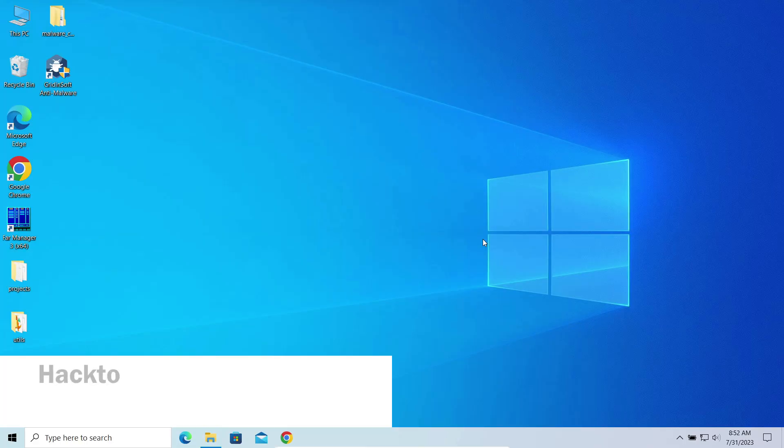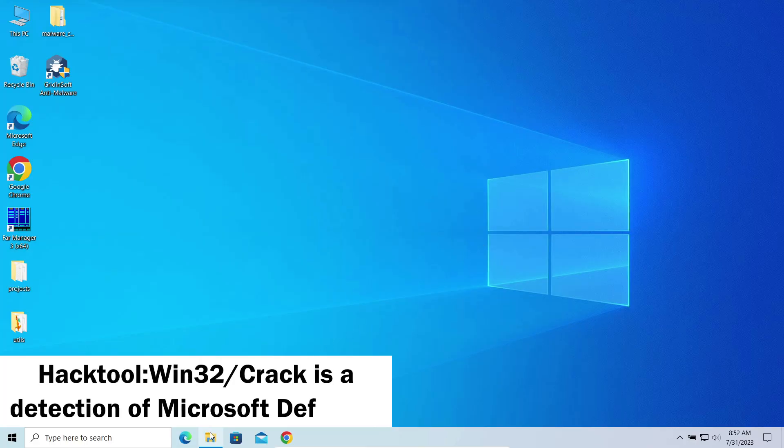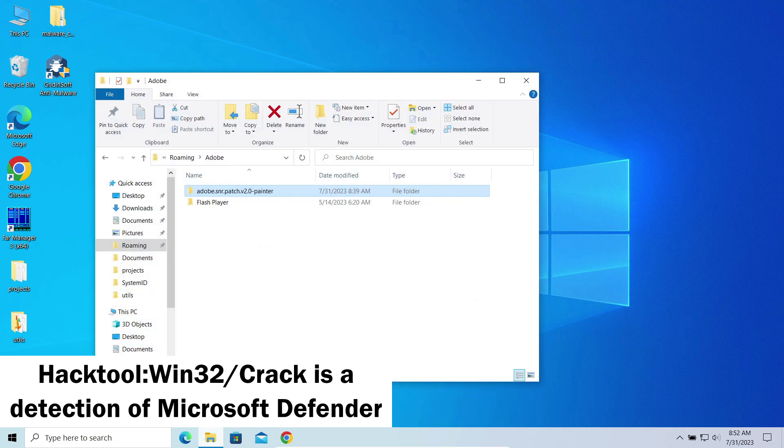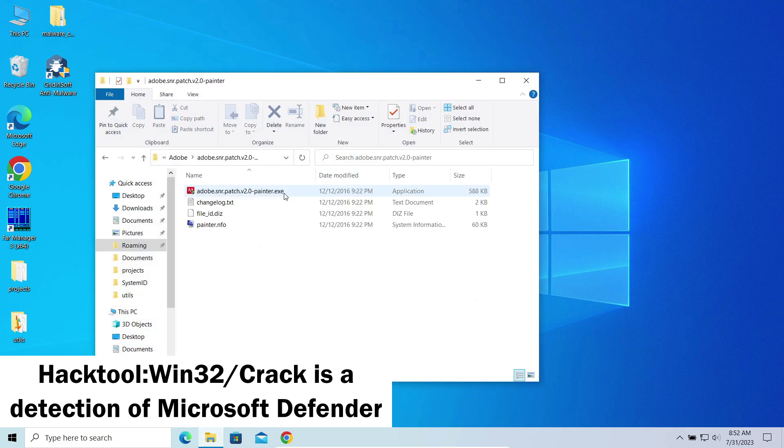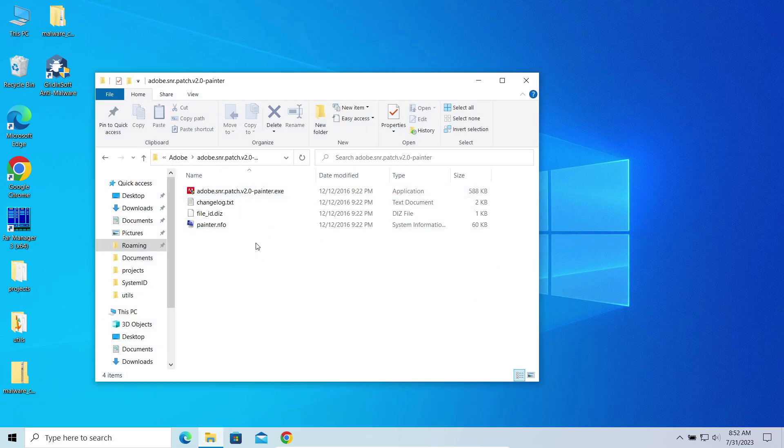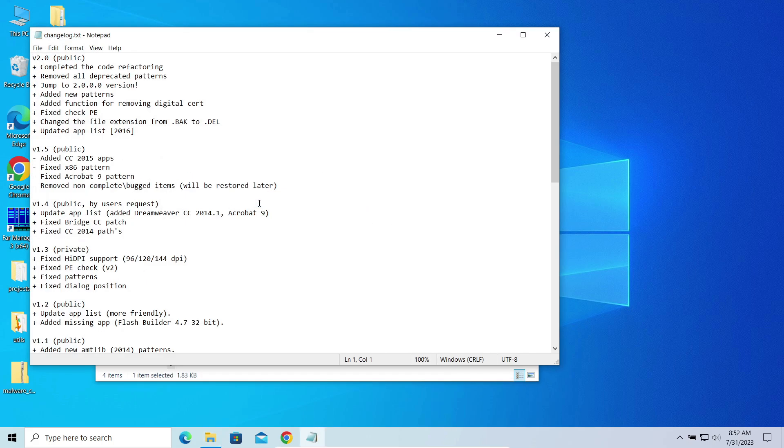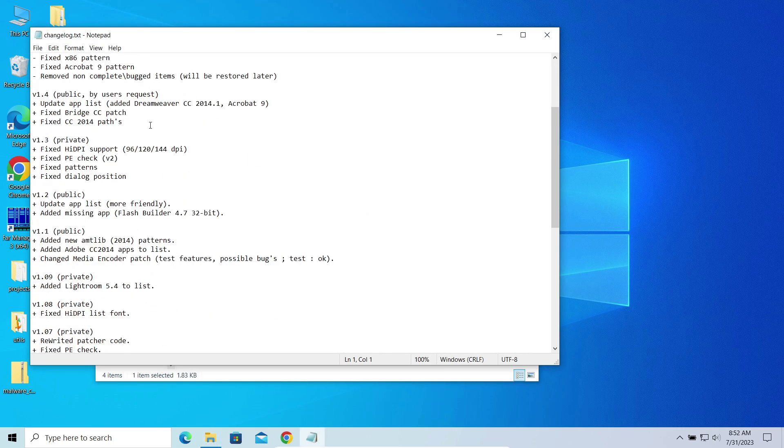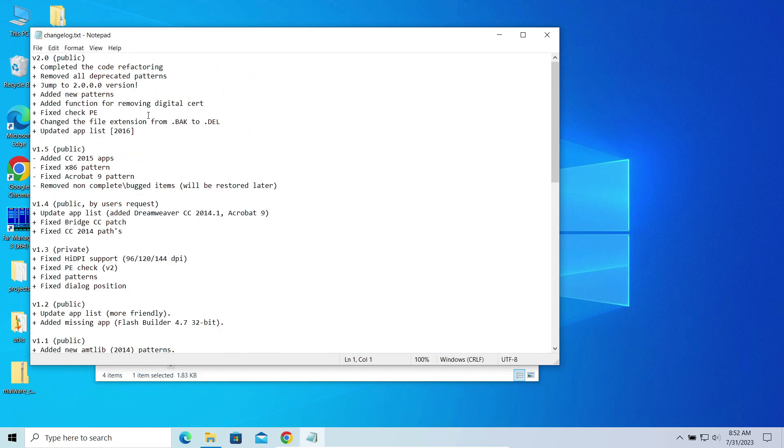This detection belongs to Microsoft Defender, a built-in antivirus present in each Windows installation. The application detected with this name can correctly be classified as an unwanted program.